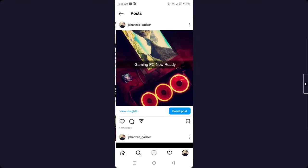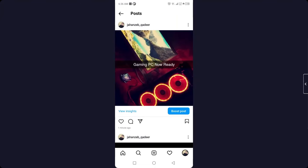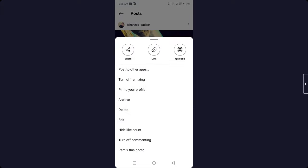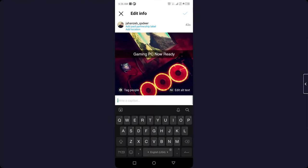Then you need to select any post. Once you select that, then you need to click on three dots on the top right of the post and then you need to click on edit.